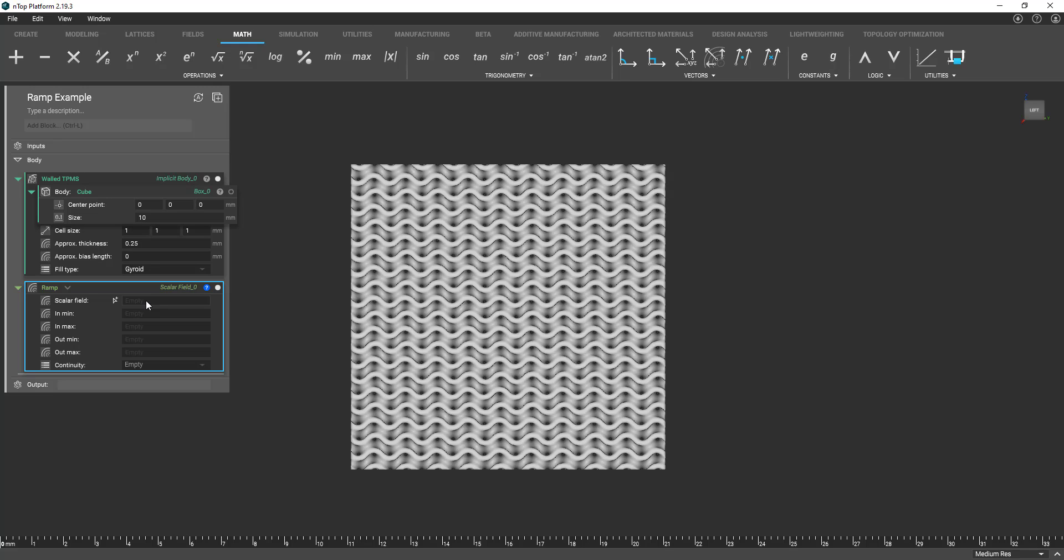How do we want to vary our structure? Is our modifier going to be simulation results or let's just use like a plane?